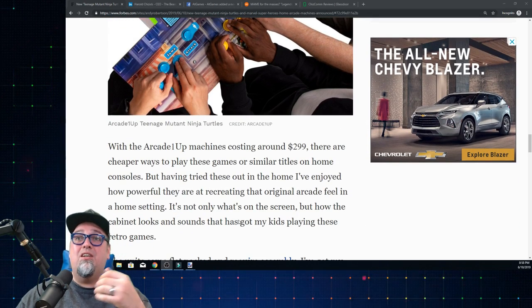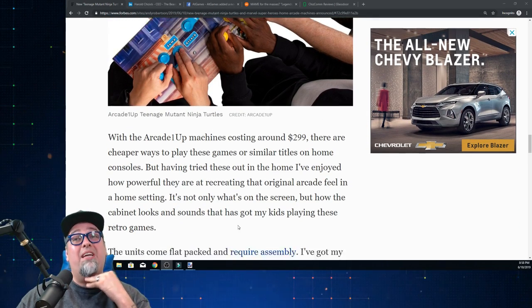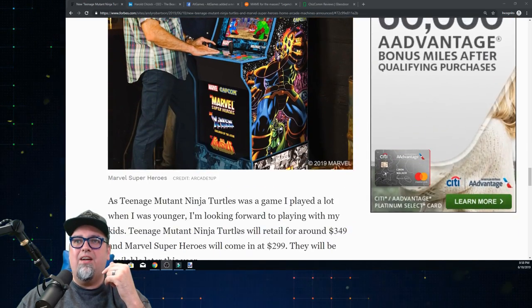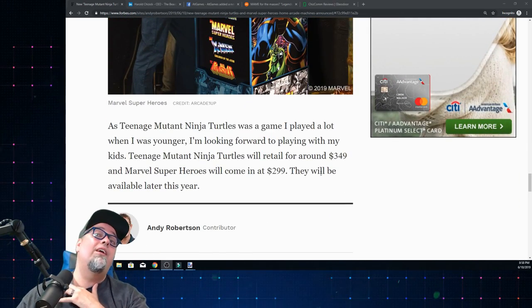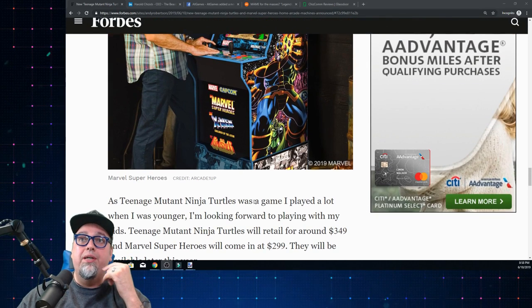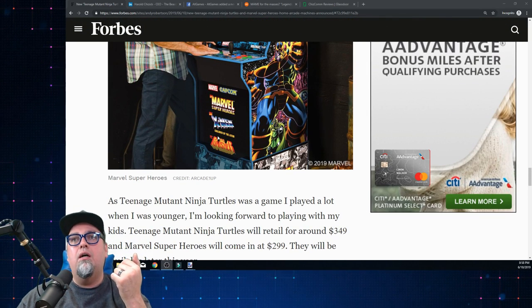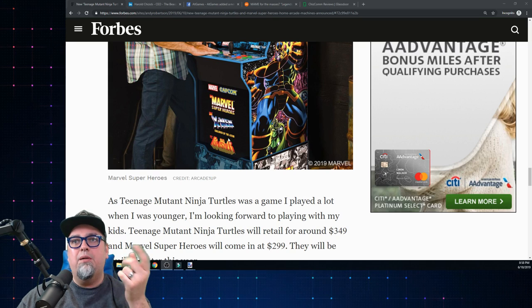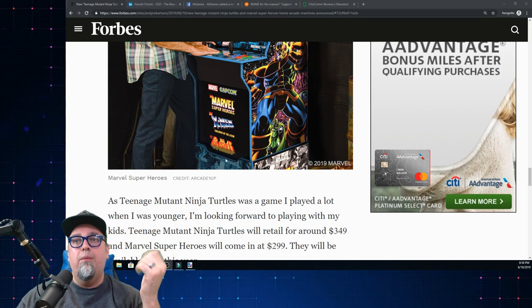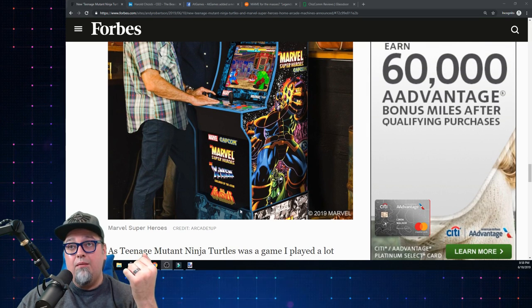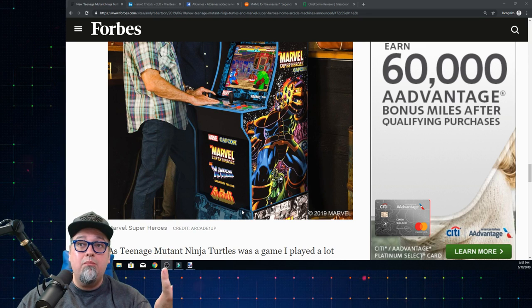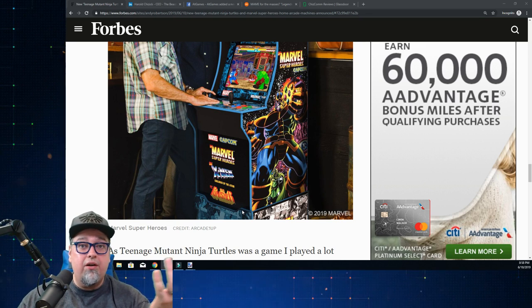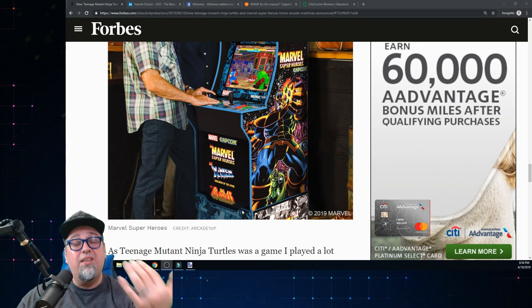These things are going to be about $350 from what I'm hearing, and I believe they state that on here as well. The Turtles one will be around $350. The Marvel one will be around $300. The Marvel one comes with Marvel Super Heroes, X-Men Children of the Atom, and The Punisher. Nice little set of games. Really would have liked to see Marvel vs Capcom, X-Men vs Street Fighter, that kind of thing. That would have been cool.